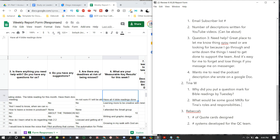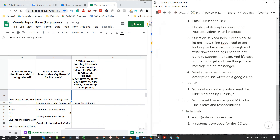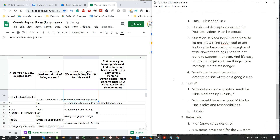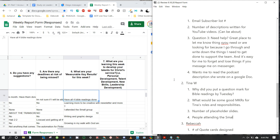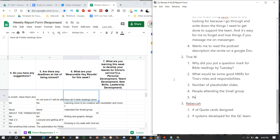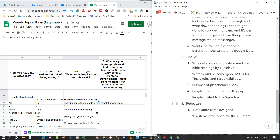Discussing measurable key results for Tina's roles: how many slides are completed would be one, the songs that are done, people she has trained — that way you know who to send others to — how many times her small group has split, and number of people she invited to the small groups. Those would be good MKRs for Tina.